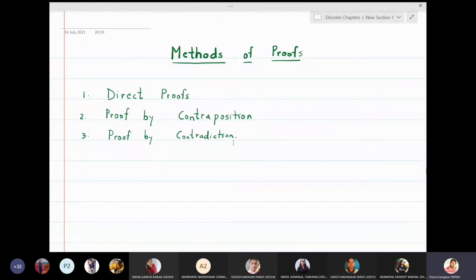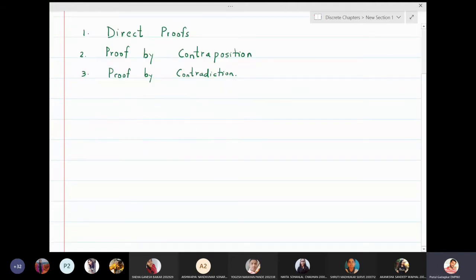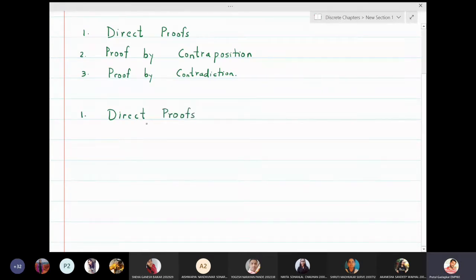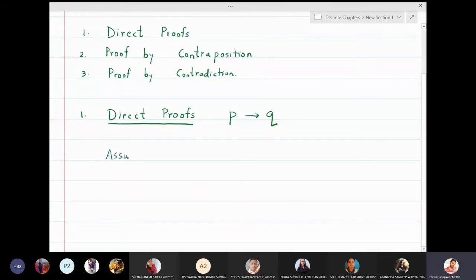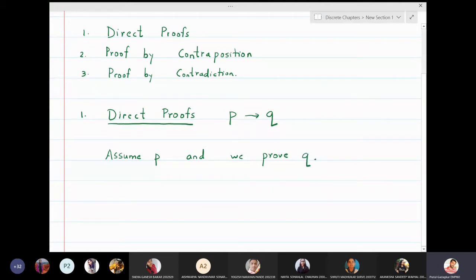In this lecture we are going to learn methods of proofs, and we are going to specifically look into the first type which is called direct proofs. These proofs are of the type p implies q. We will assume p and we will prove q. This is the method for direct proofs.